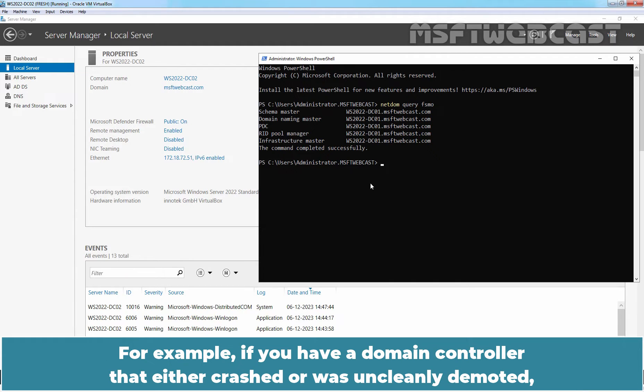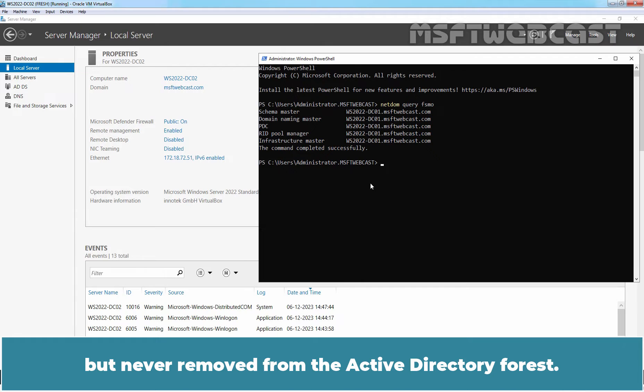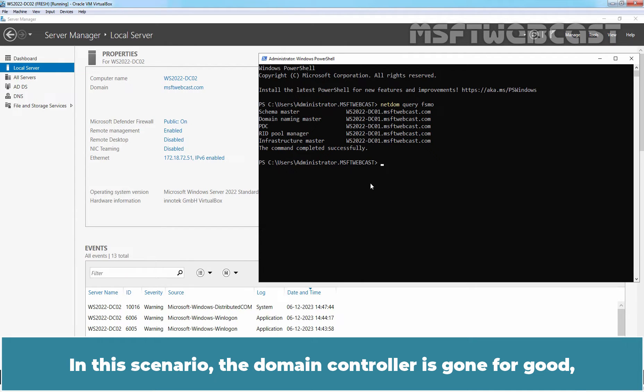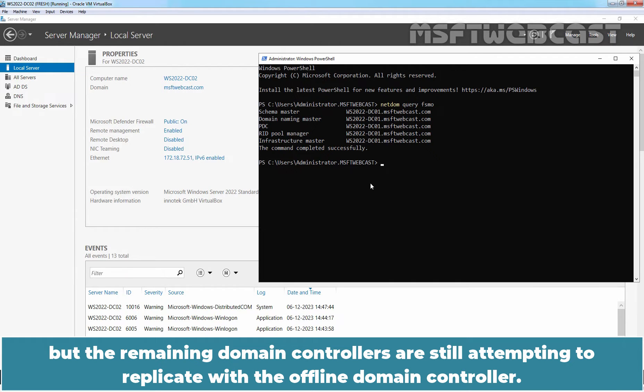For example, if you have a domain controller that either crashed or was uncleanly demoted but never removed from the Active Directory forest, in this scenario, the Domain Controller is gone for good but the remaining Domain Controllers are still attempting to replicate with the offline Domain Controller.